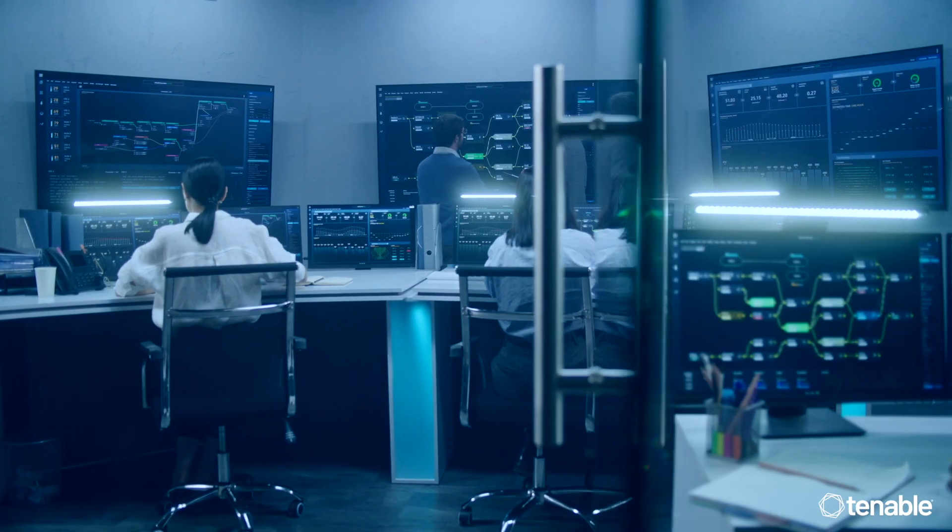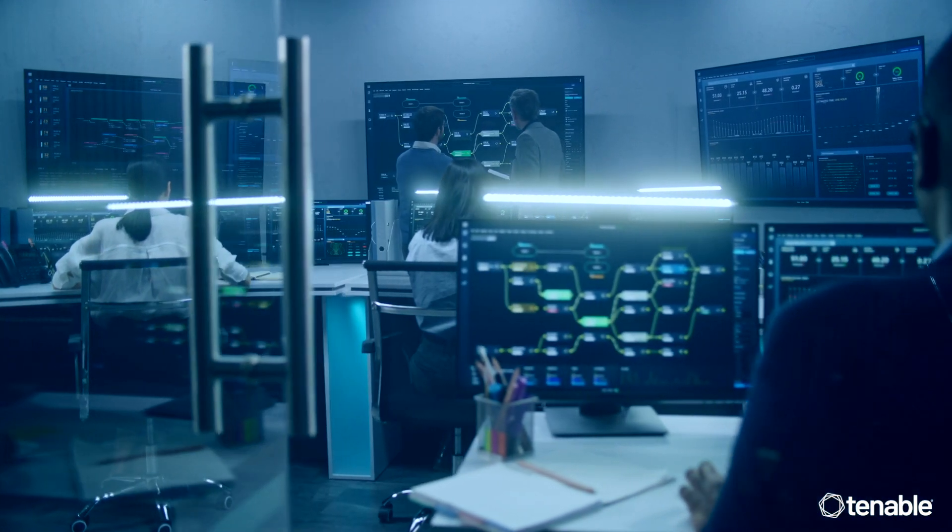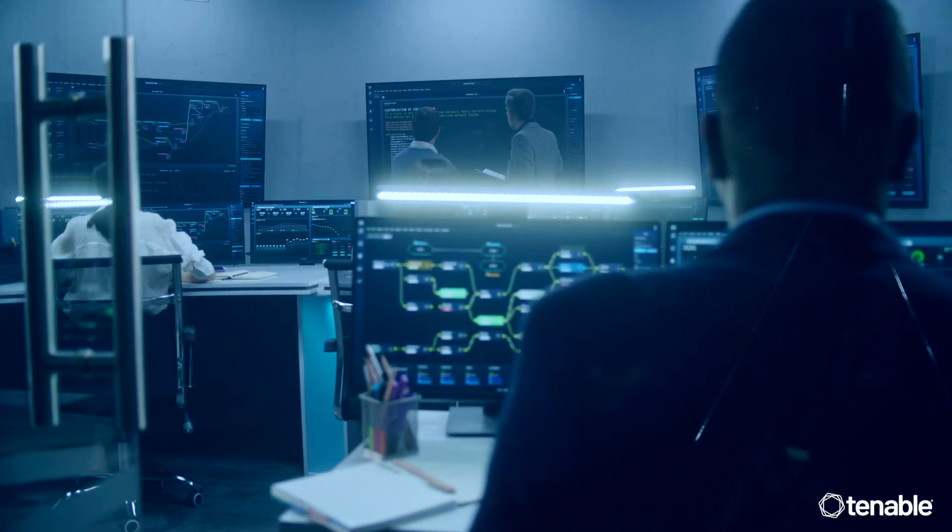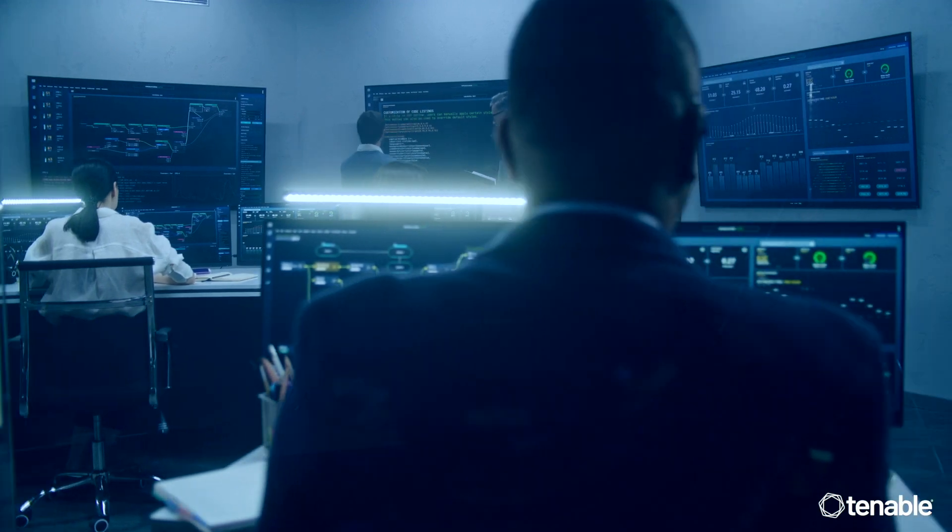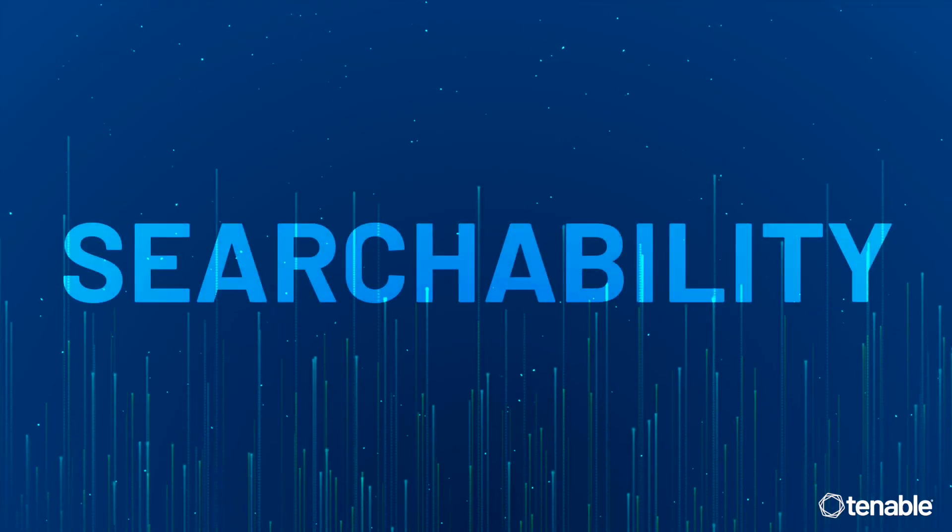So what's so great about Exposure AI anyway? Well, let's look at how security teams can use this to prevent successful attacks.